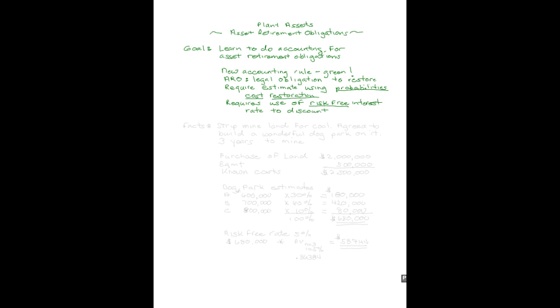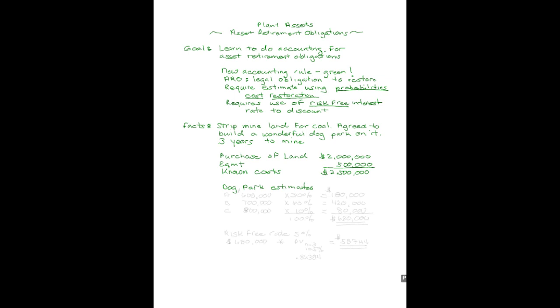Let's get some facts down and explore what this might look like. We're going to strip mine some land for coal. We agreed to build a wonderful dog park on it when we're through three years from now. The purchase of the land is $2 million, the equipment to do this was $500,000, so our total costs are $2,500,000. We get some experts to come up with estimates of how much they think this wonderful dog park's going to be.